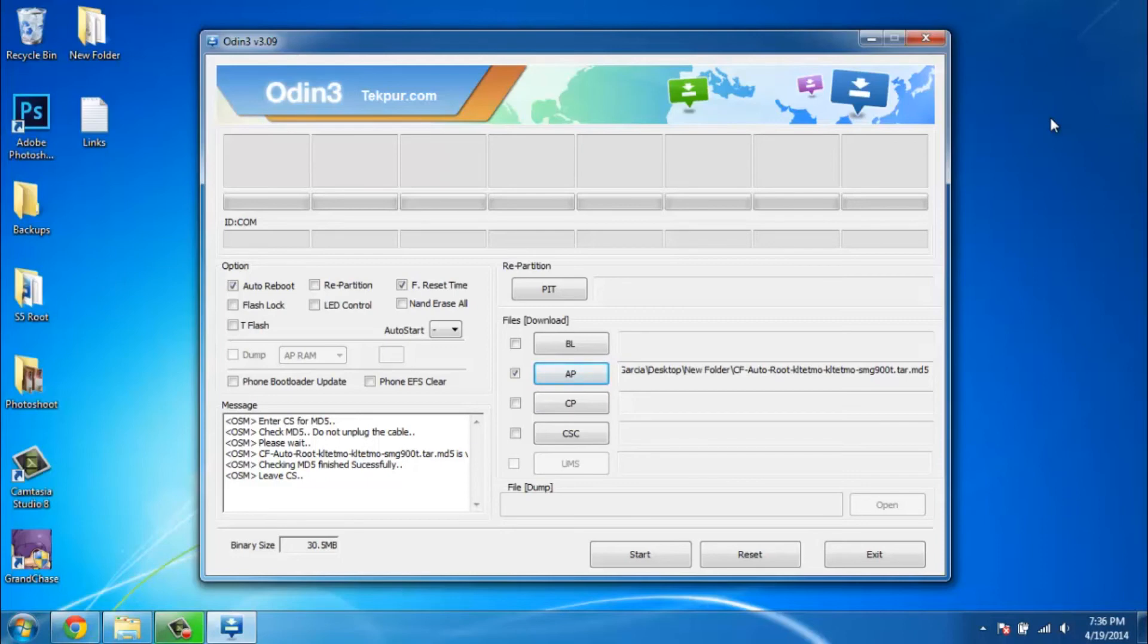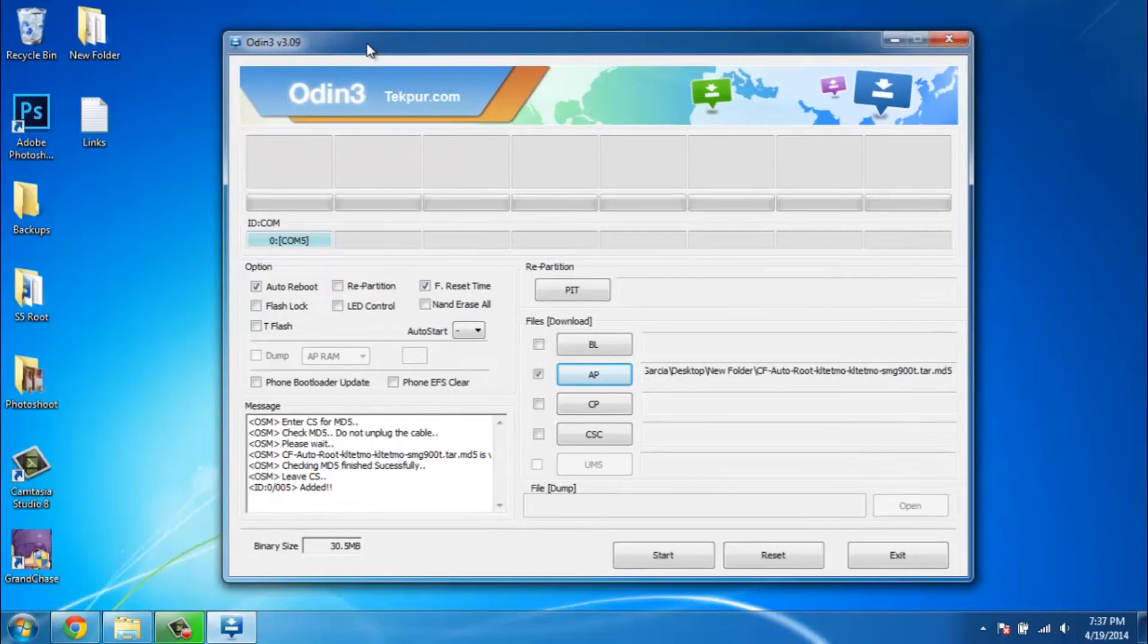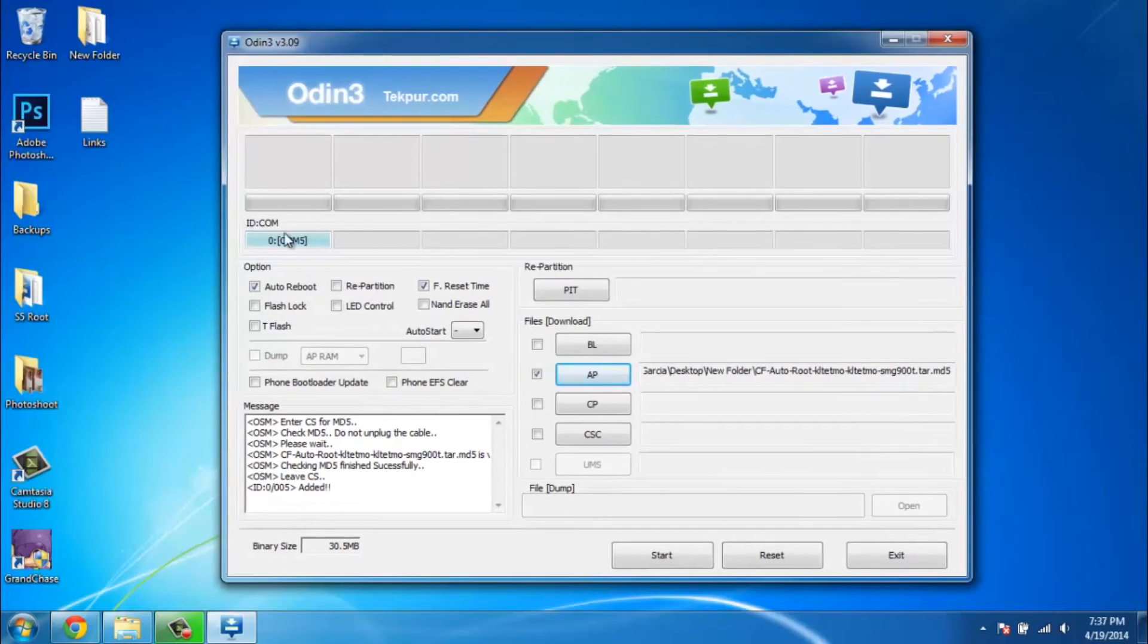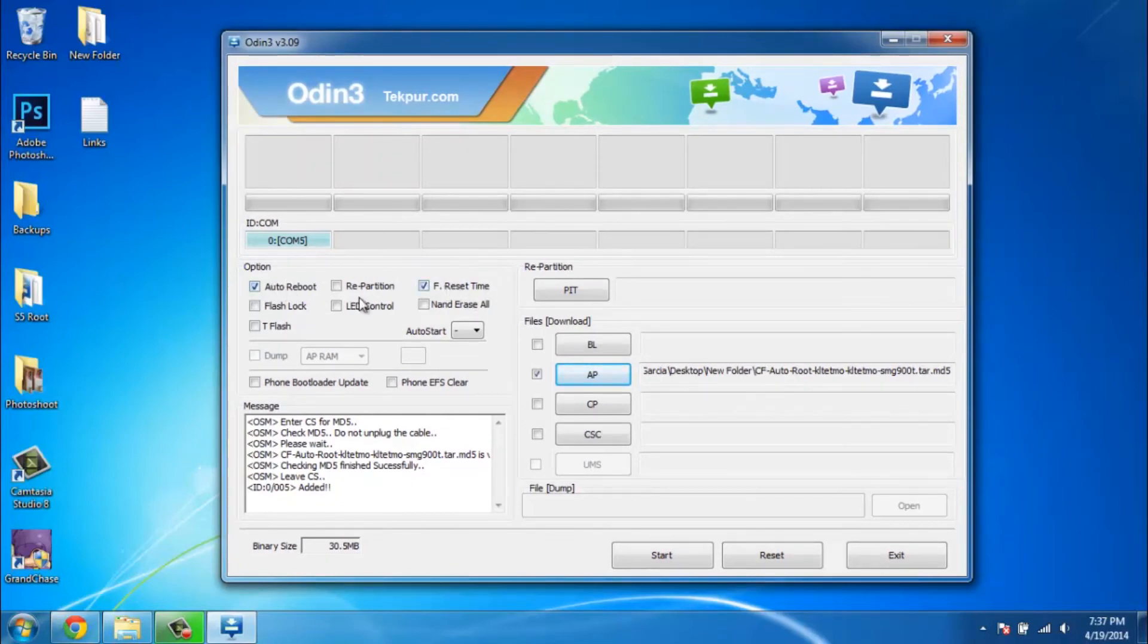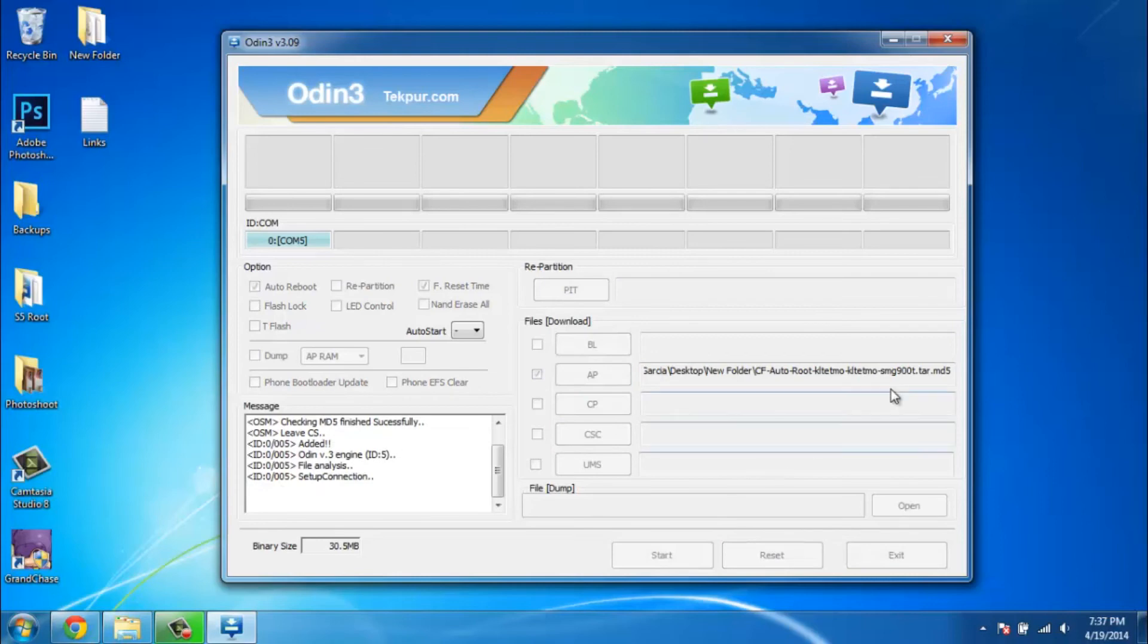After that, grab your USB cable and plug it into your computer. As you can see, Odin registered the device correctly. Make sure that all you have checked is the F reset time and the auto reboot. That's all you really need to do. Once this is set up correctly just like this, go ahead and click start.